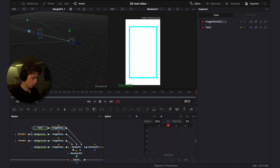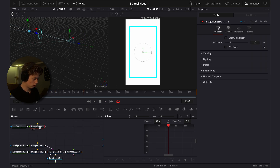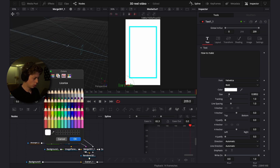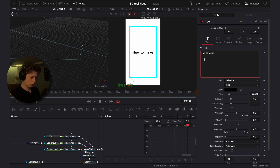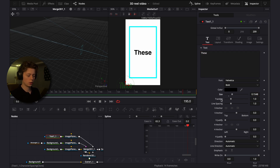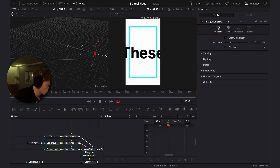Copy the text, drag it over, and add it. Change the color to black so we can see it and make it say 'these'. Size it up, then in the 3D view drag it forward so it's in front of the rectangle.